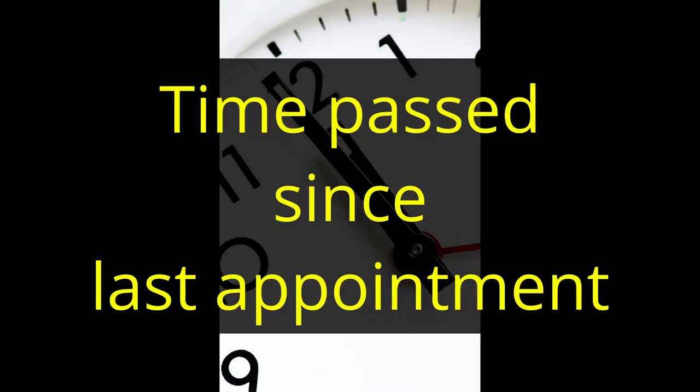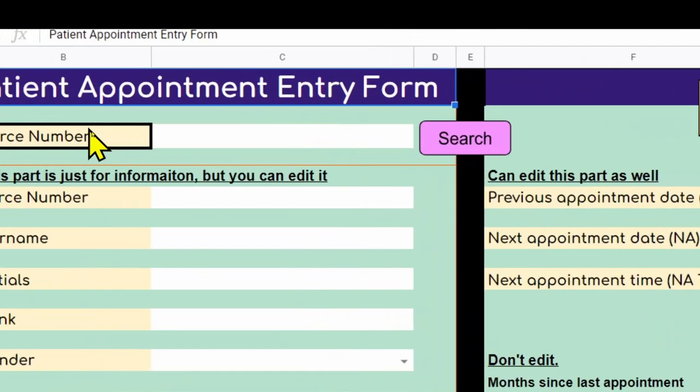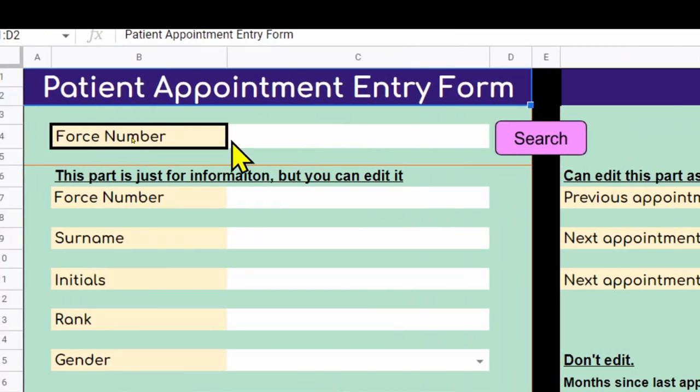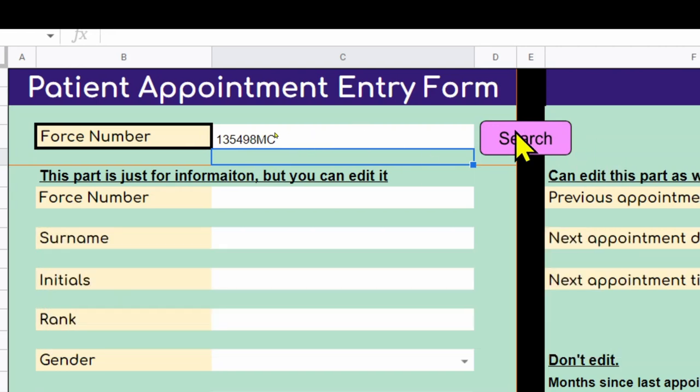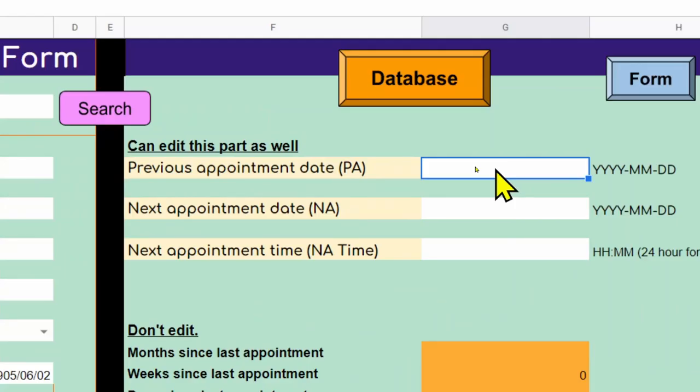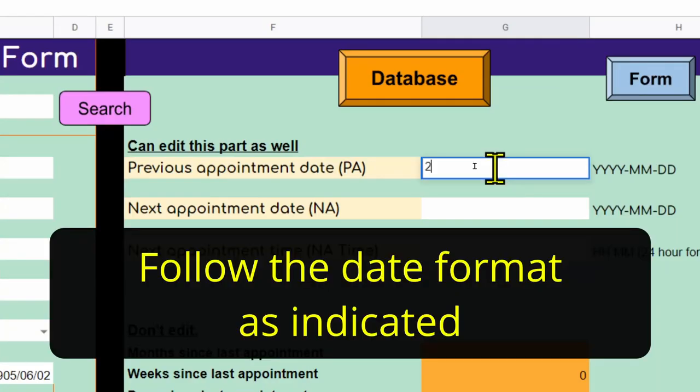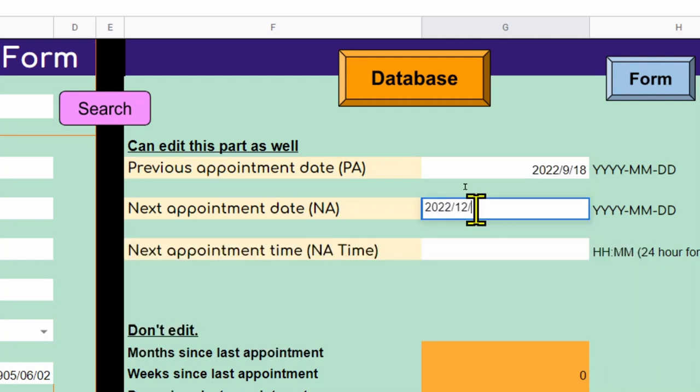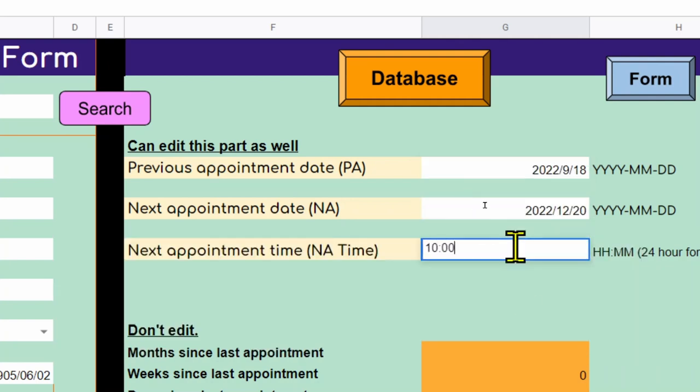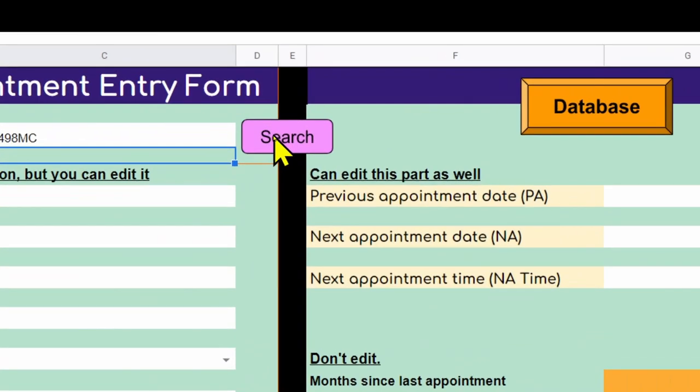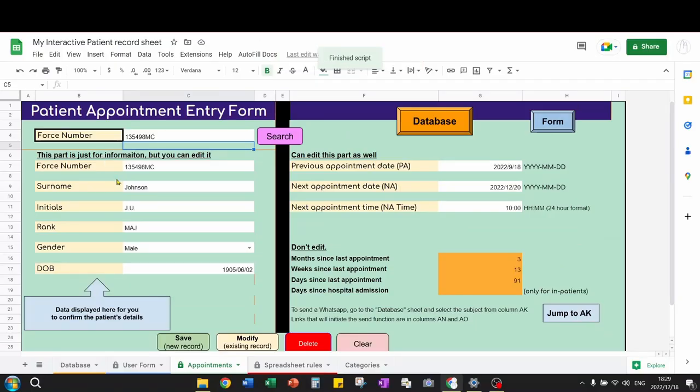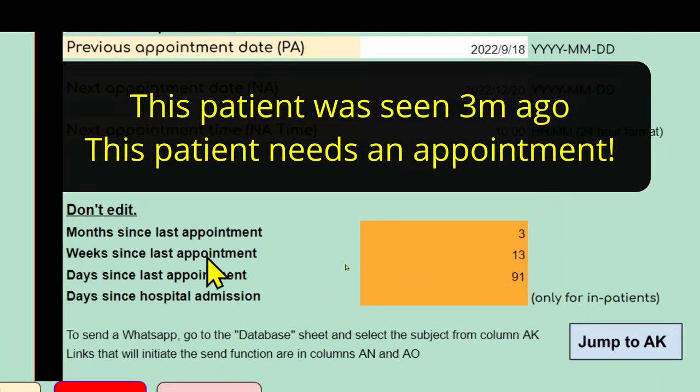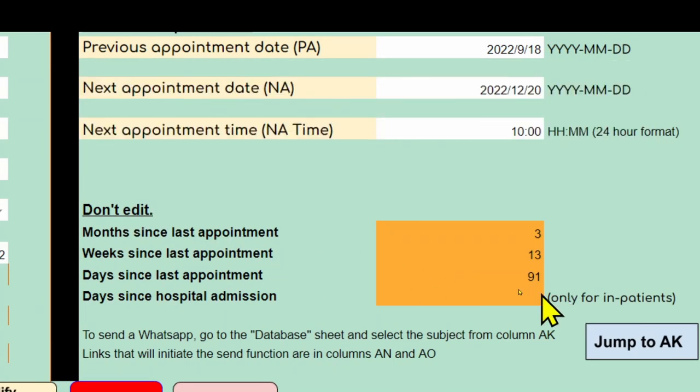An important management aspect in healthcare is getting information on time passed since last appointment. Navigate to the appointments tab or click on the appointments button. This will take you to the appointments data entry form. From here, you can search a record and add appointment dates. You can also search a record to reveal information on appointments. Have a look at the orange block. This information should correspond to the information in the database sheet.